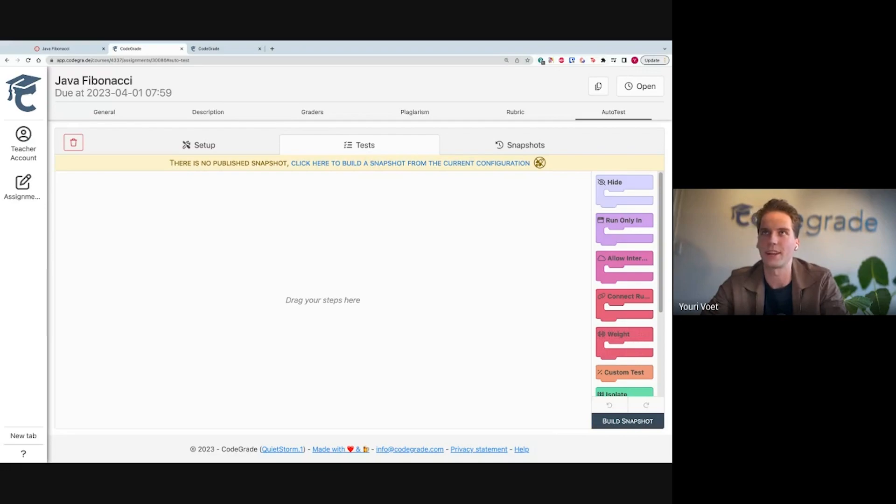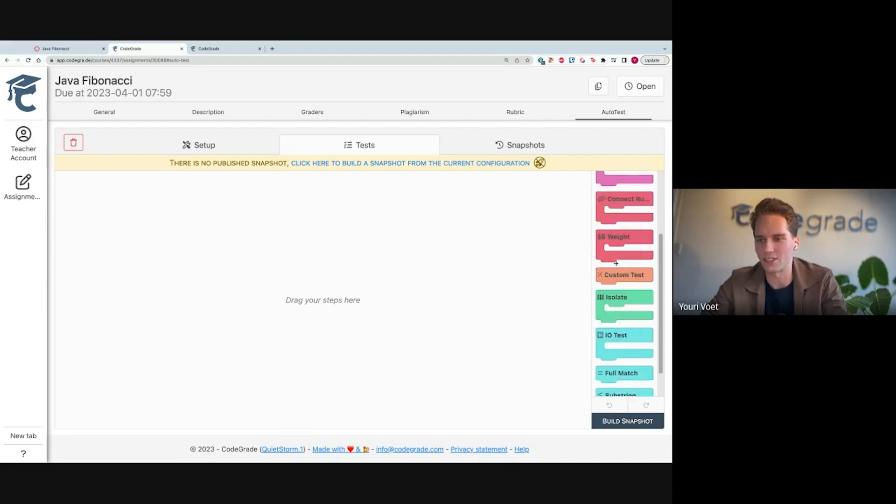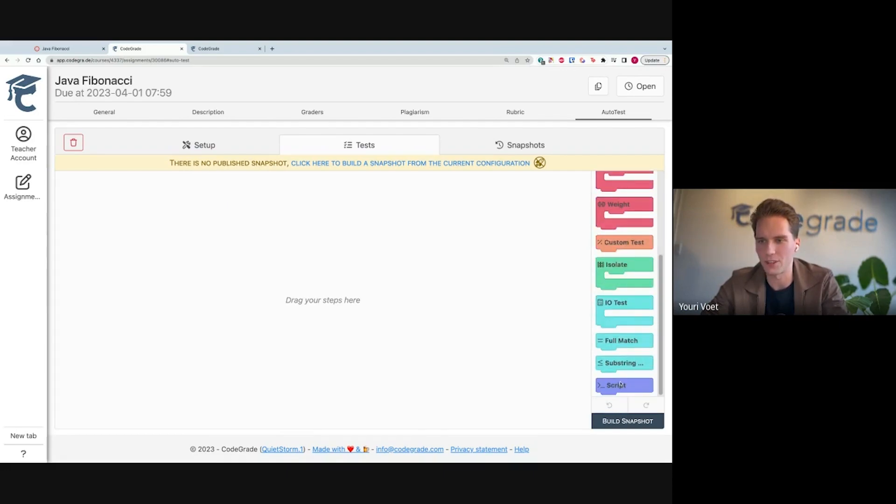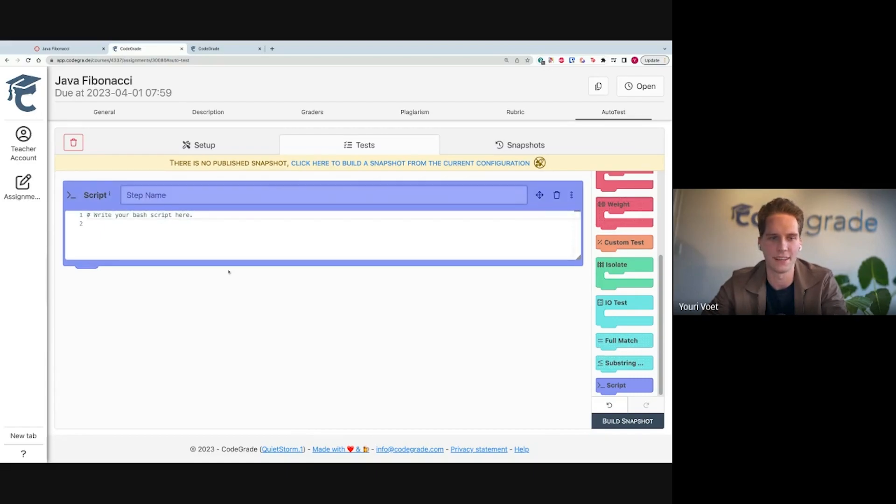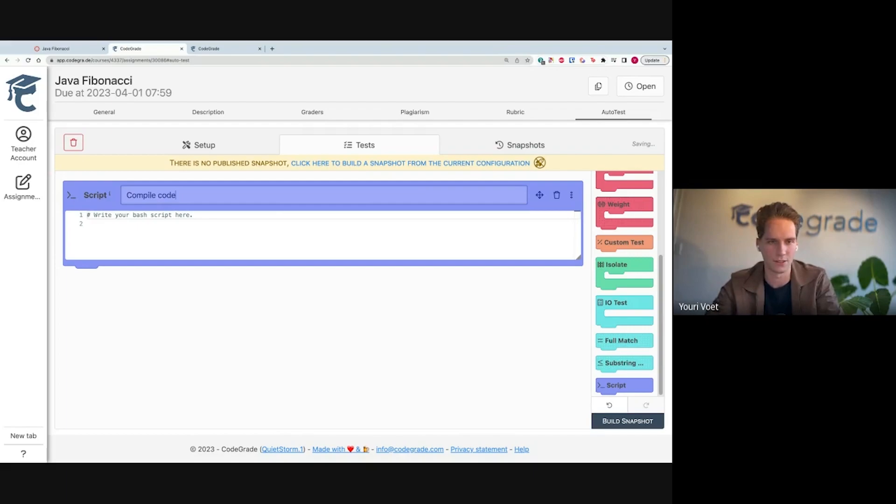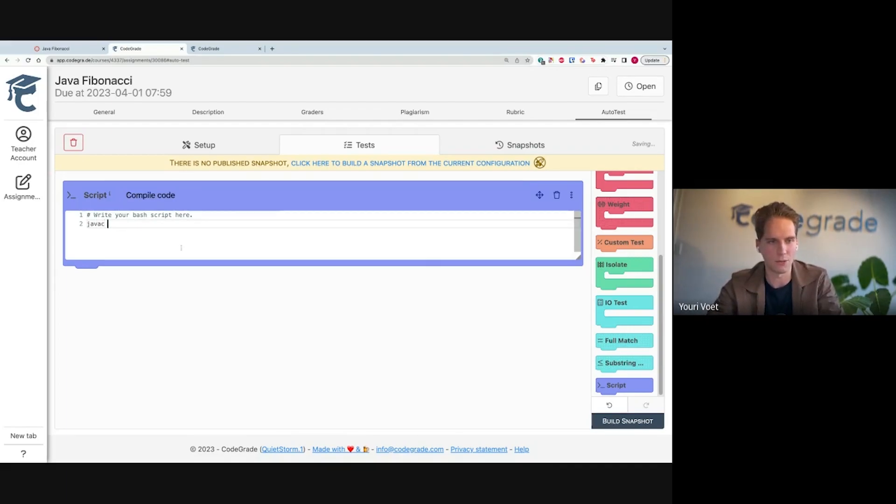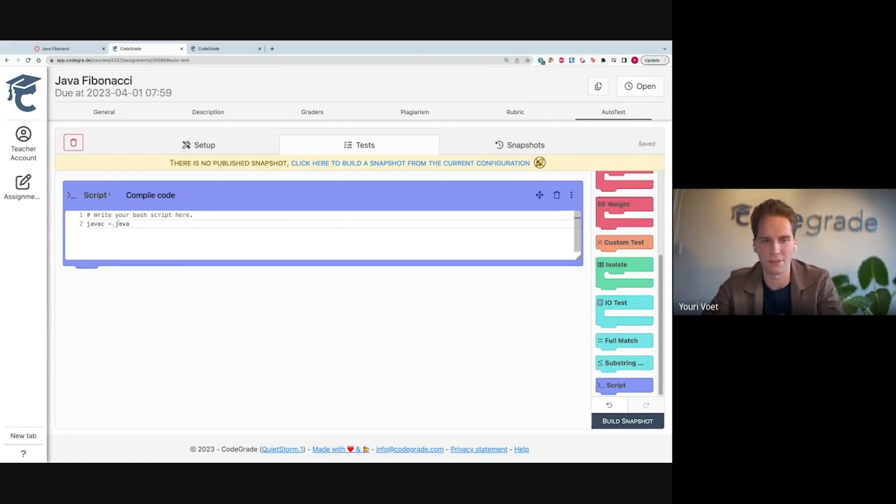The first thing I want to do in Java is actually compile the student's code. So I'm going here and I'm going to select this script in which I can write a bash script and just run anything. I'm going to call this compile code. And then here I'm going to run Java compile on any Java file the student hands in. So this will be their Fibonacci.java.